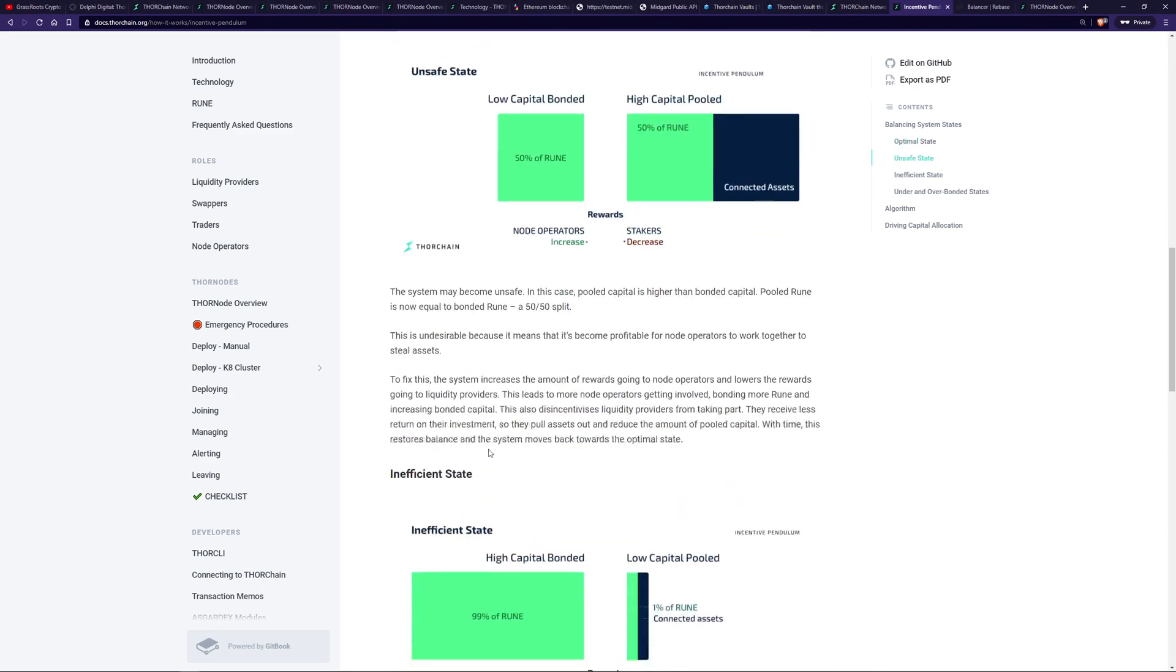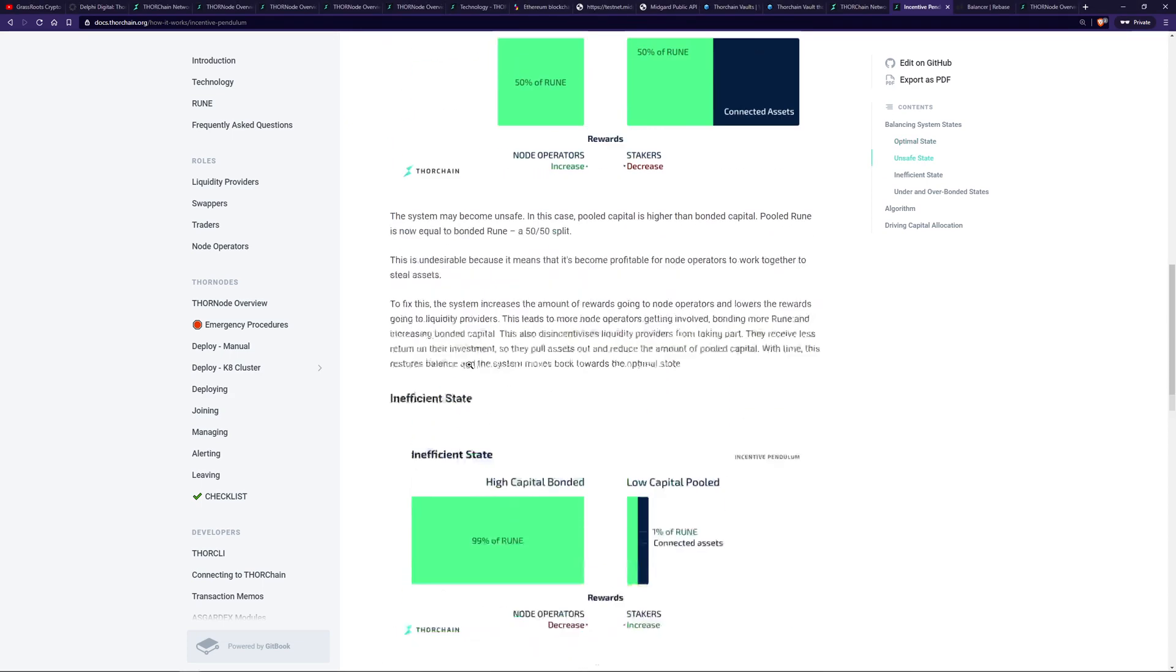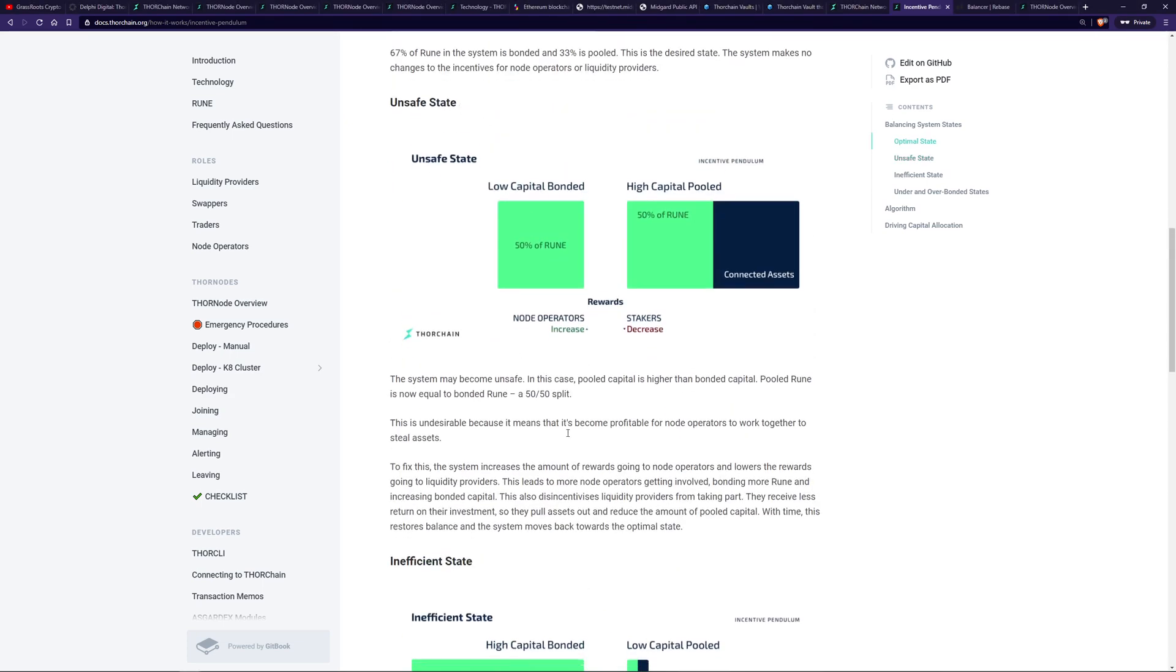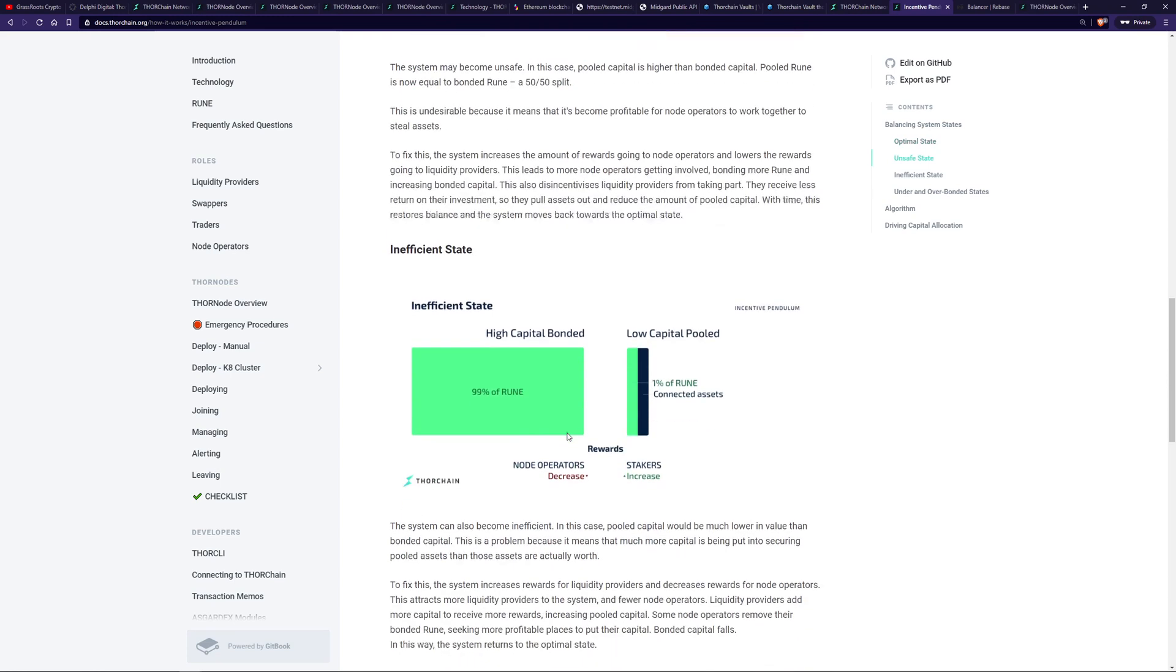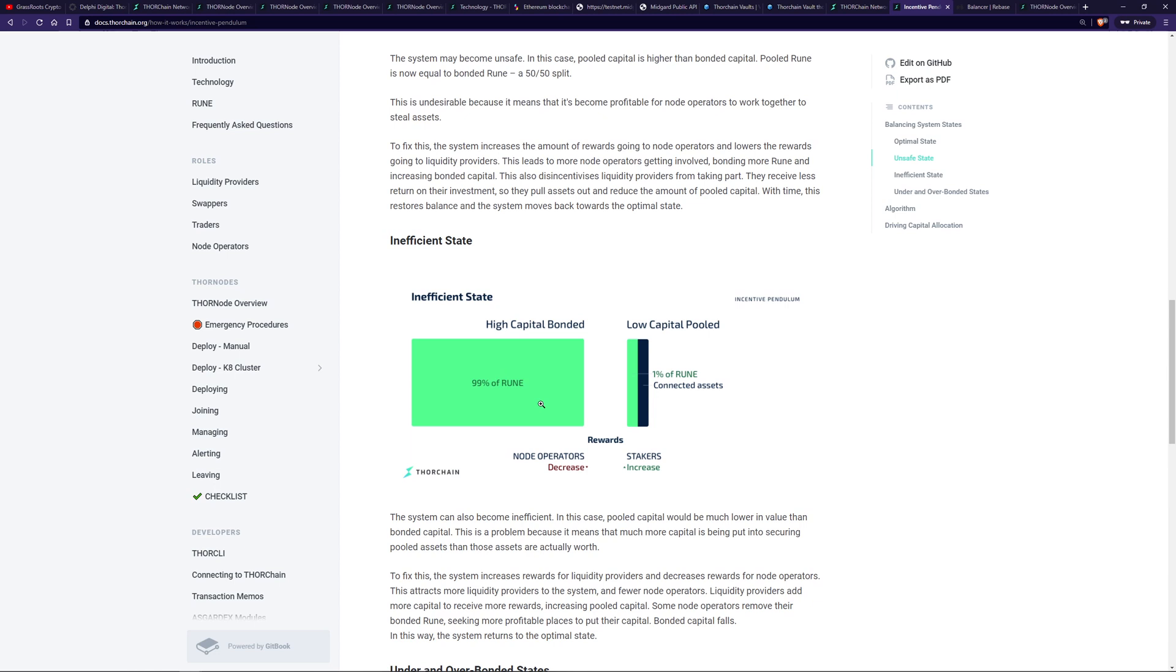Looking at an inefficient state, this is the exact opposite to an unsafe state. There's too much bond compared to assets in the liquidity pool. So it's inefficient use of capital on behalf of the node operators. So the incentive pendulum swings towards liquidity providers and rewards them over the node operators. As you can see here, income increases for liquidity providers, decreases for node operators. This is done to encourage node operators to reduce the amount of bond they have and put it into liquidity pools.